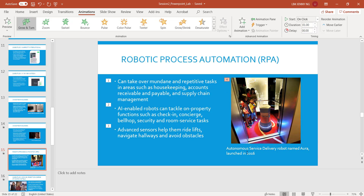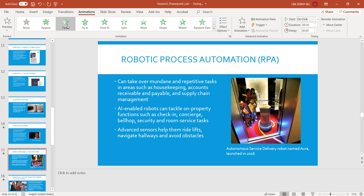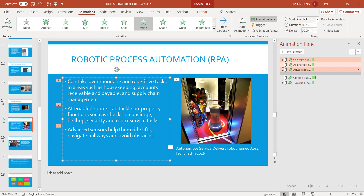And finally I want to show this text box. For the text box I'm going to use Fade. Now it shows up with the number 5 caption here. If you want to see all the animations in sequence, you can open the Animation Pane by clicking here. And you'll see 1, 2, 3, 4, 5.